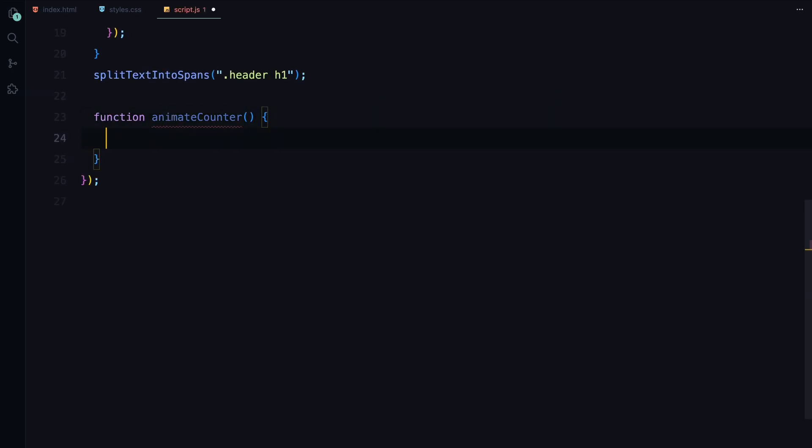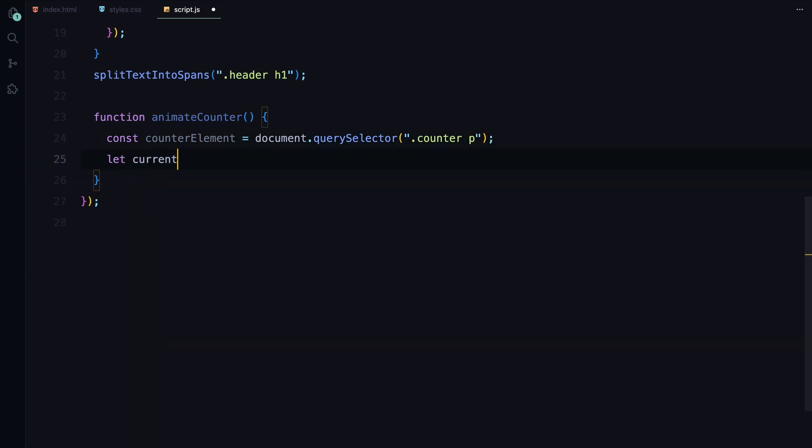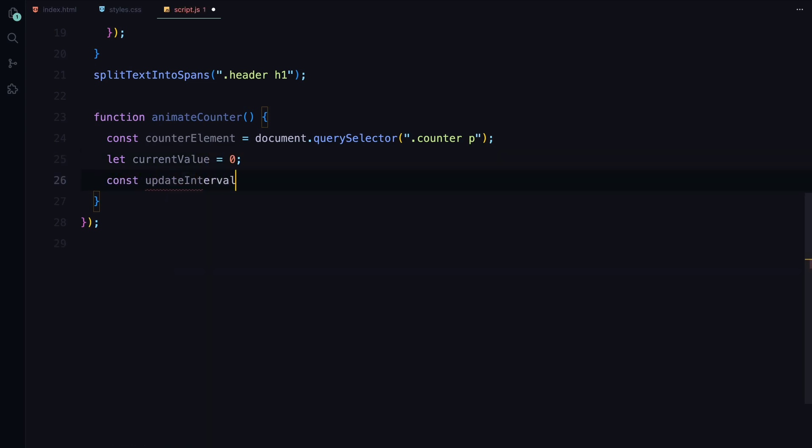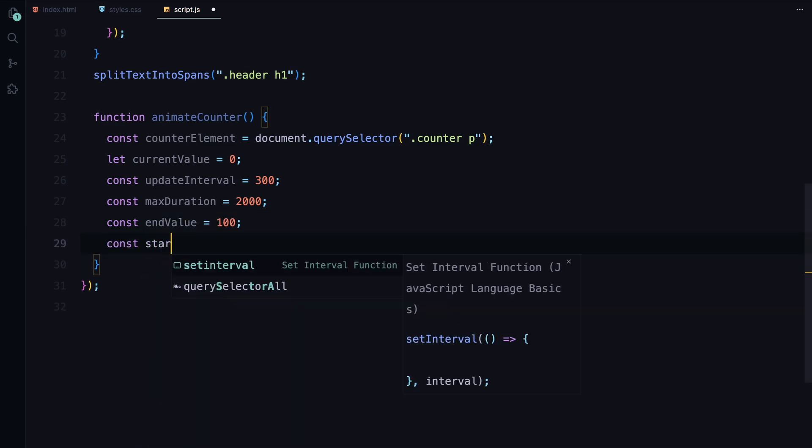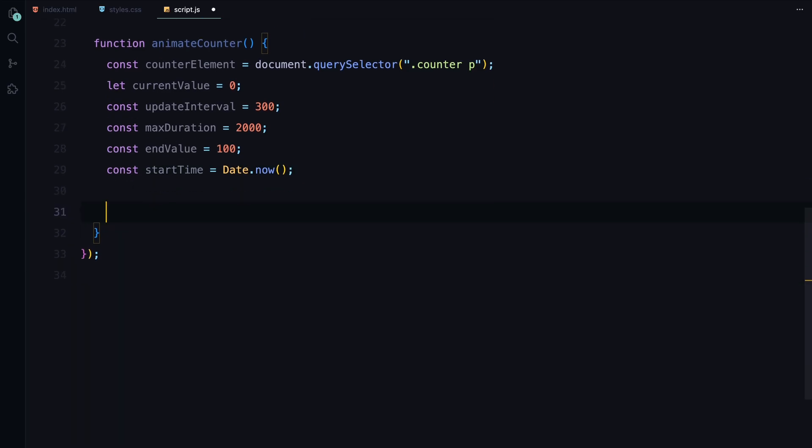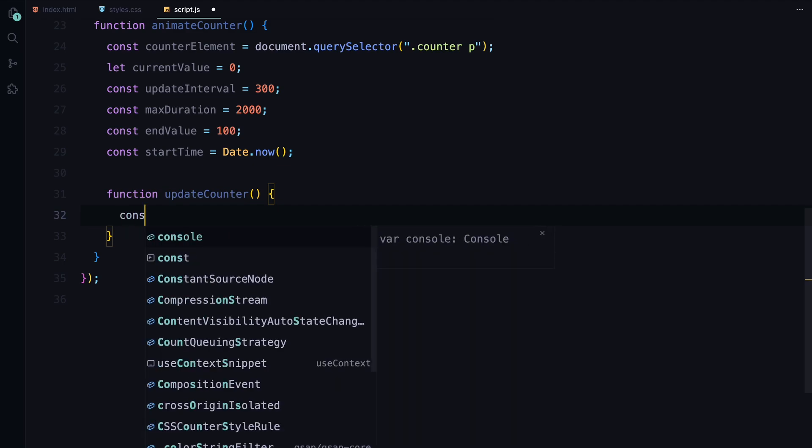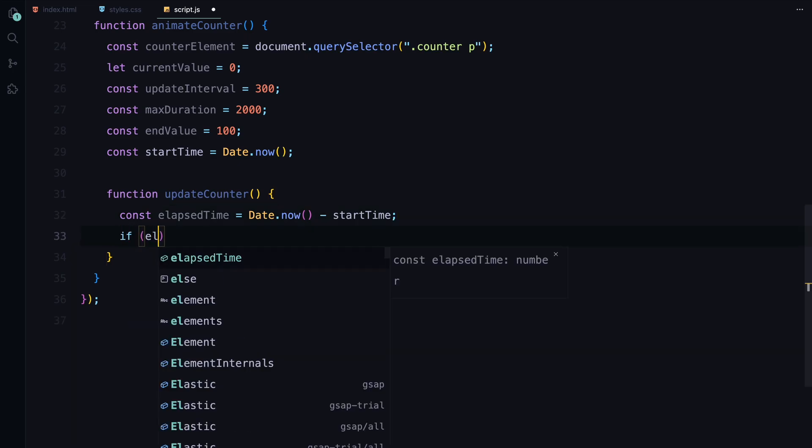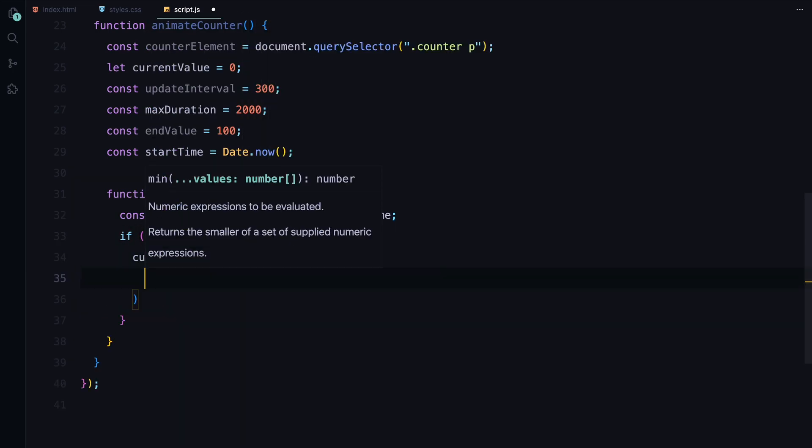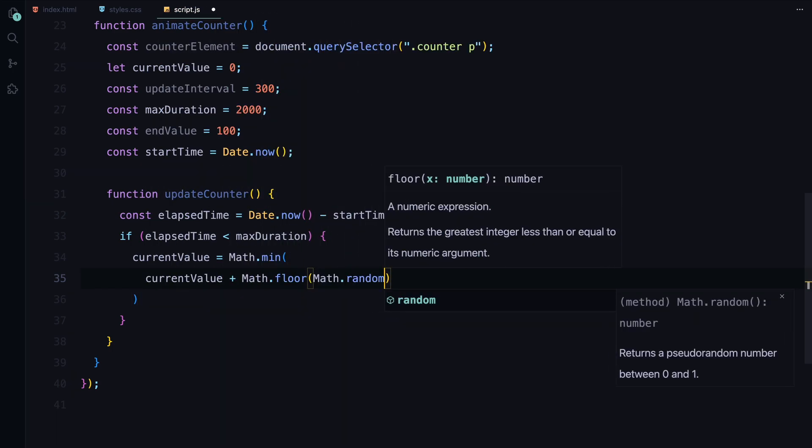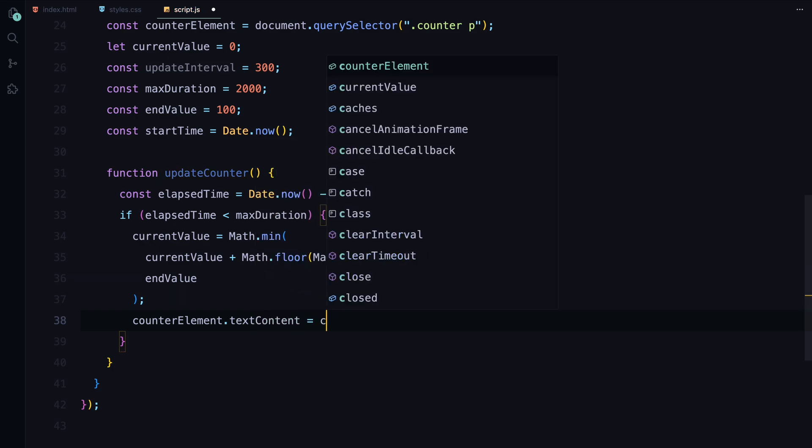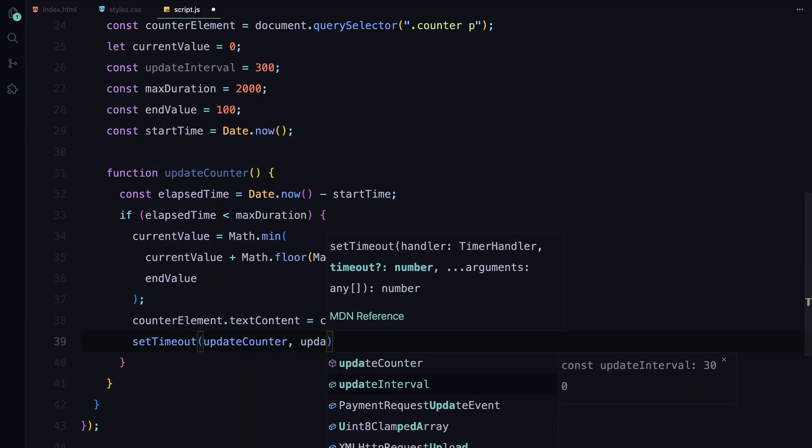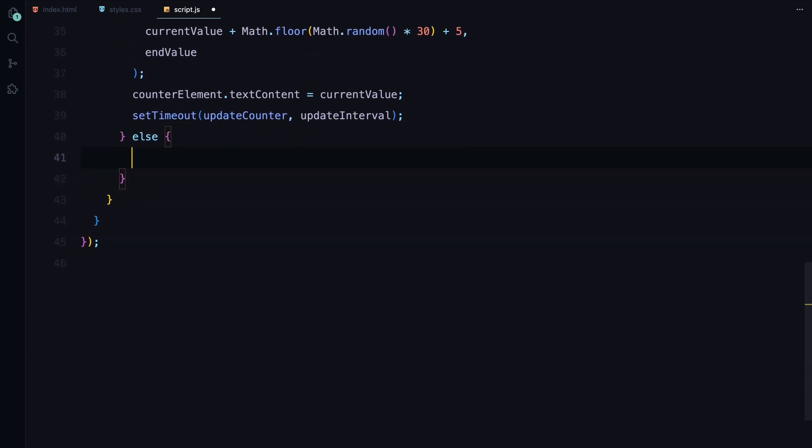We start by selecting the paragraph element inside our counter using document.querySelector. This is where the counter's value will be displayed. Next, we define a few variables. The counter begins at 0 and we set an update interval of 300 milliseconds which determines how frequently the counter value updates. The animation will run for a maximum of 2 seconds aiming to reach an end value of 100. Inside the updateCounter function, we calculate the elapsed time by subtracting start time from the current time. As long as the elapsed time is less than max duration, we keep increasing current value by a random amount between 5 and 30, ensuring it doesn't exceed the end value.